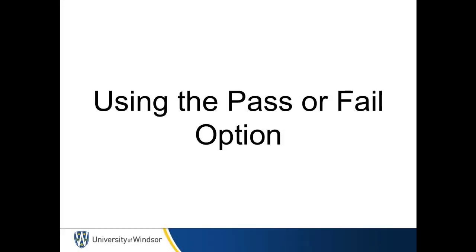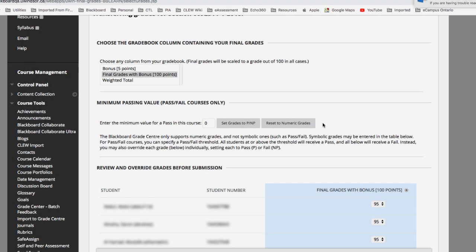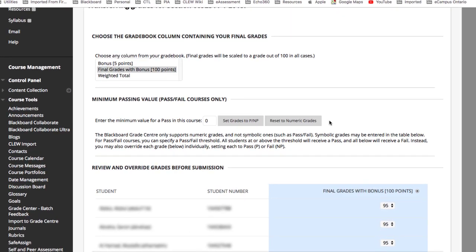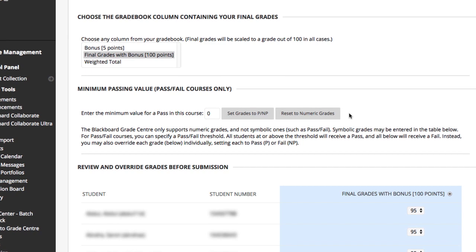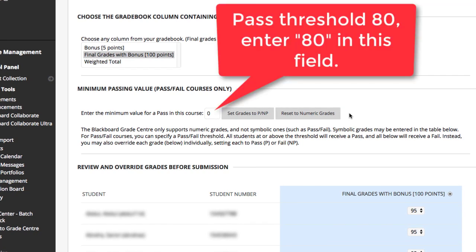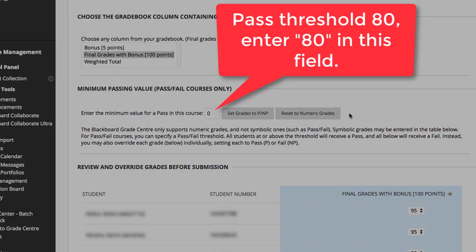Using the Pass or Fail option. Blackboard Grade Center operates on a numeric value for all column calculations, not symbolic. If your course uses a pass-fail schema, you may select a value to represent the pass-fail threshold point. For example, if your course requires 80% to pass, then that will be the numeric value entered into the minimum value for a pass in this course field.